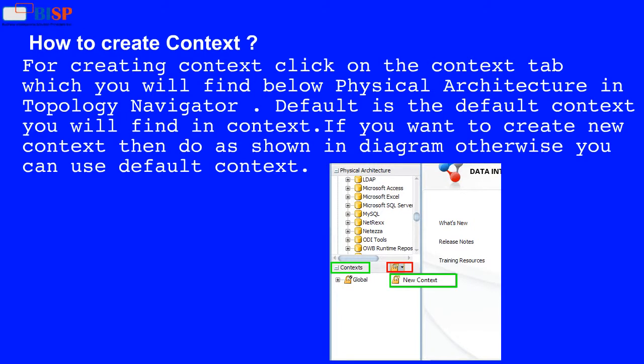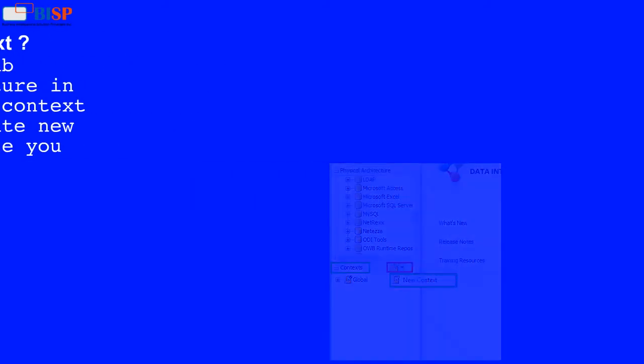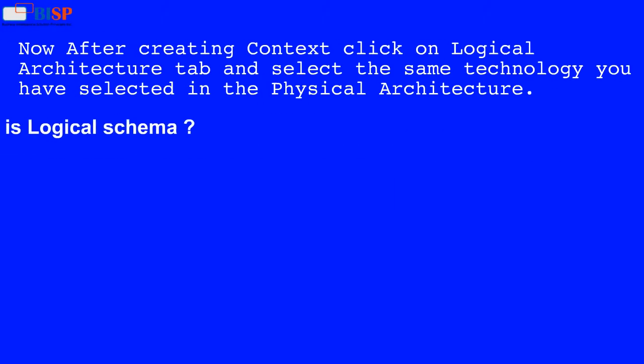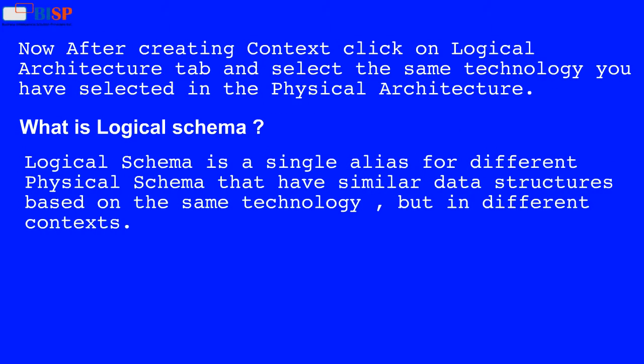If you want to create a new context, then do as shown in the diagram; otherwise, you can use the default context. After creating context, click on the Logical Architecture tab and select the same technology you selected in the Physical Architecture.